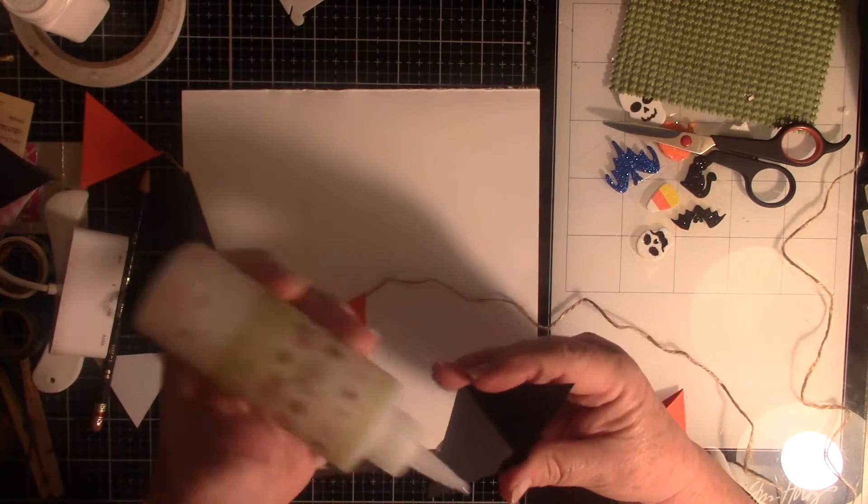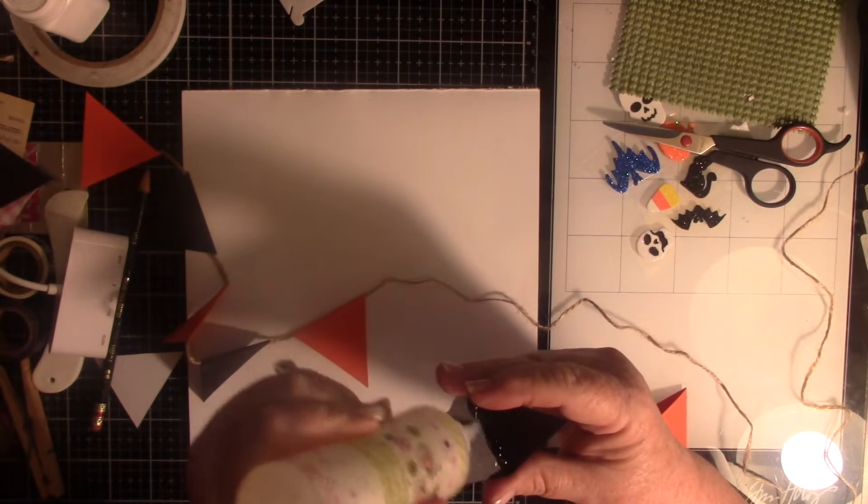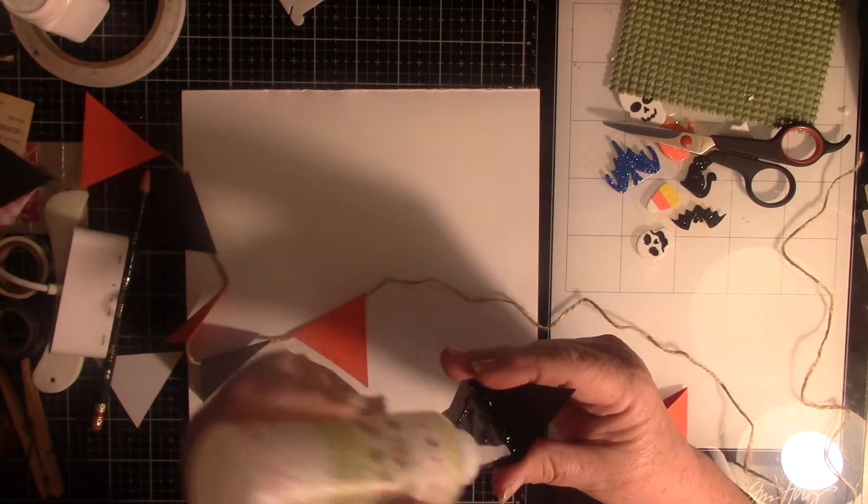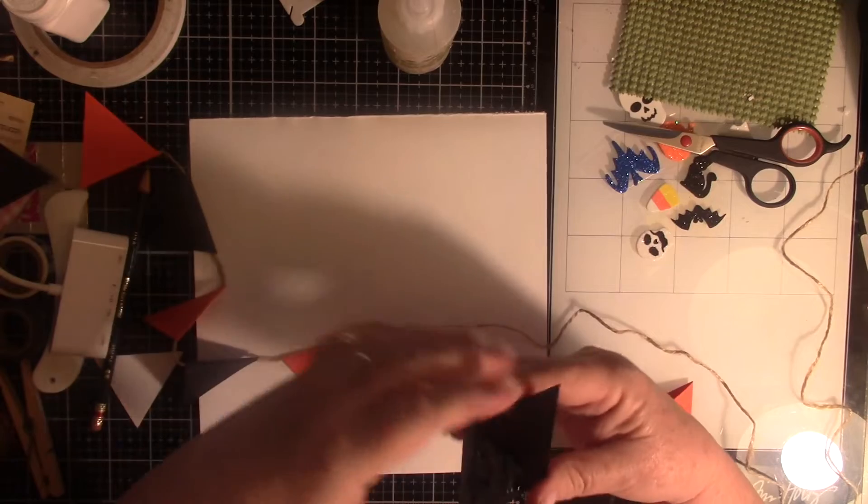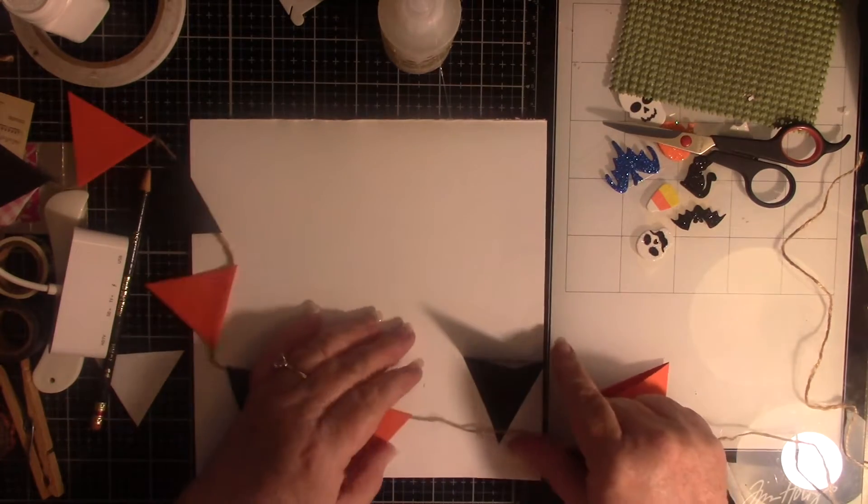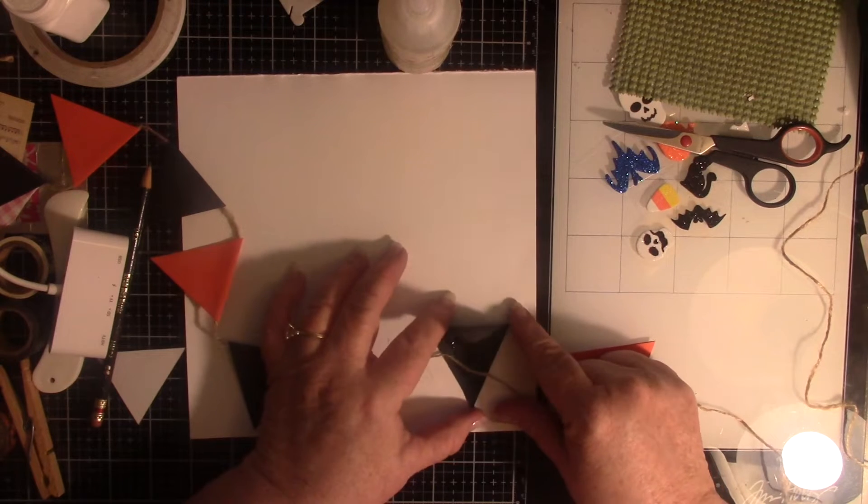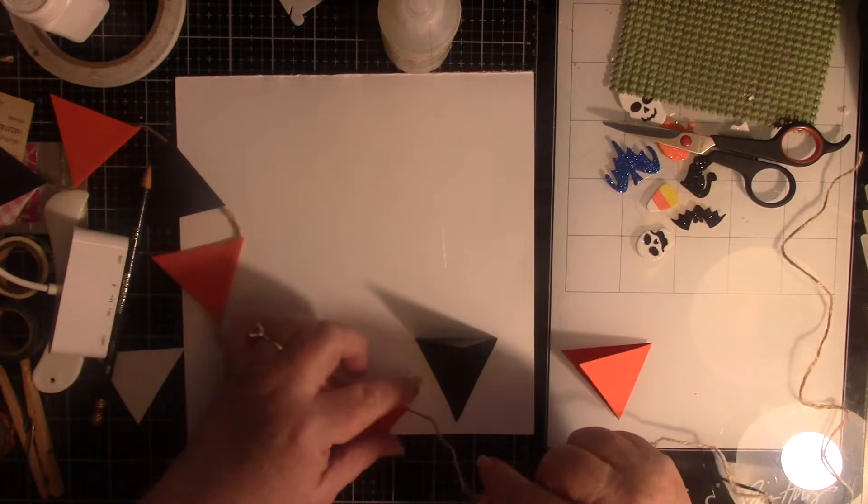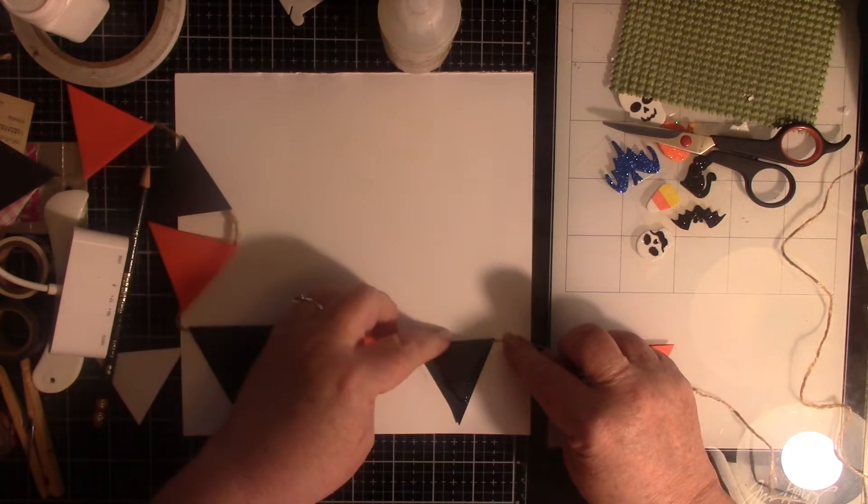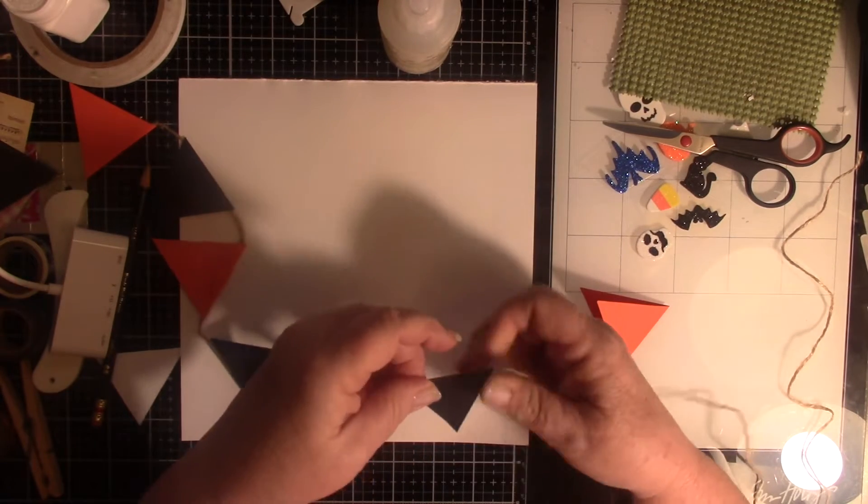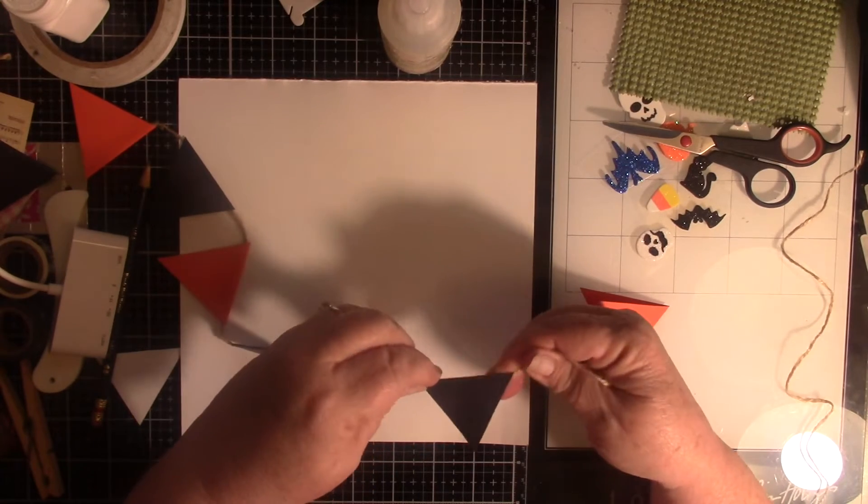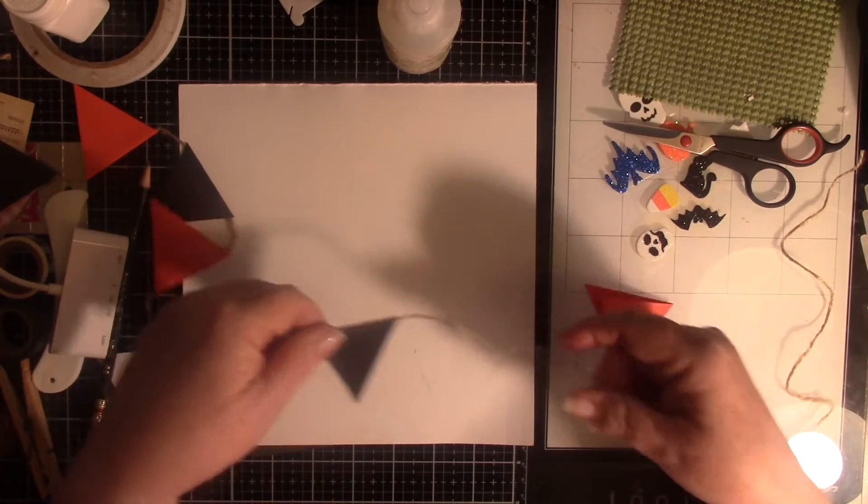Because it's jute, I'm using Fabri-Tac. Put some glue down there, make sure you got plenty in the center because it does have to go over the string. I'm laying this on one side of my mark, then lay my string down and fold it over.